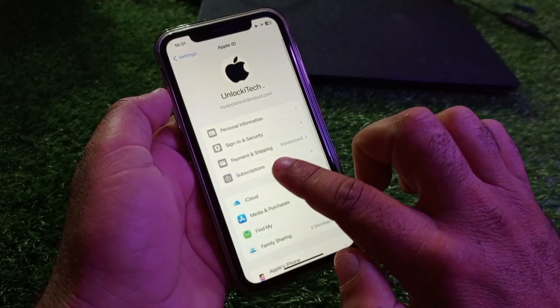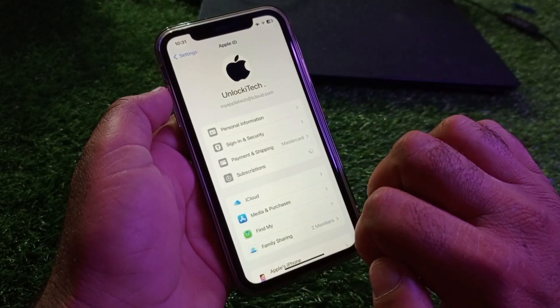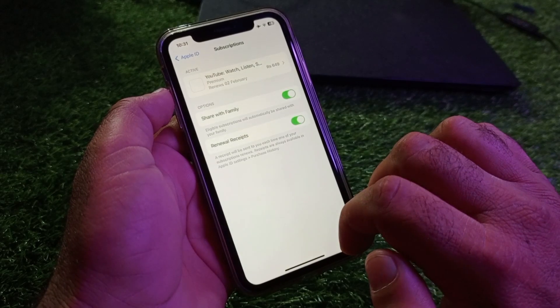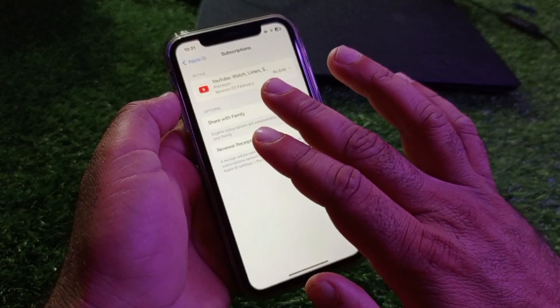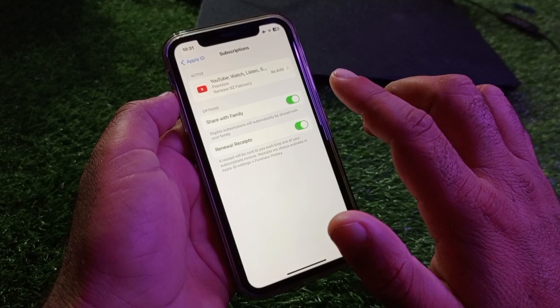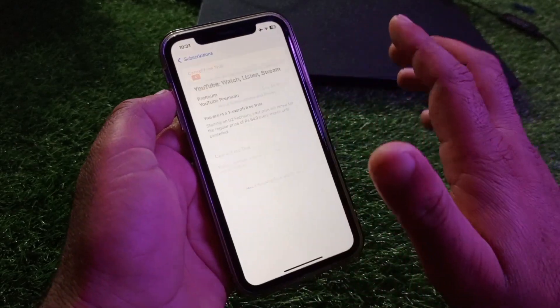Here you will find the option for Subscriptions — click on it. You can check that these are your active subscriptions, including any free trials. Click on your active subscription or free trial.